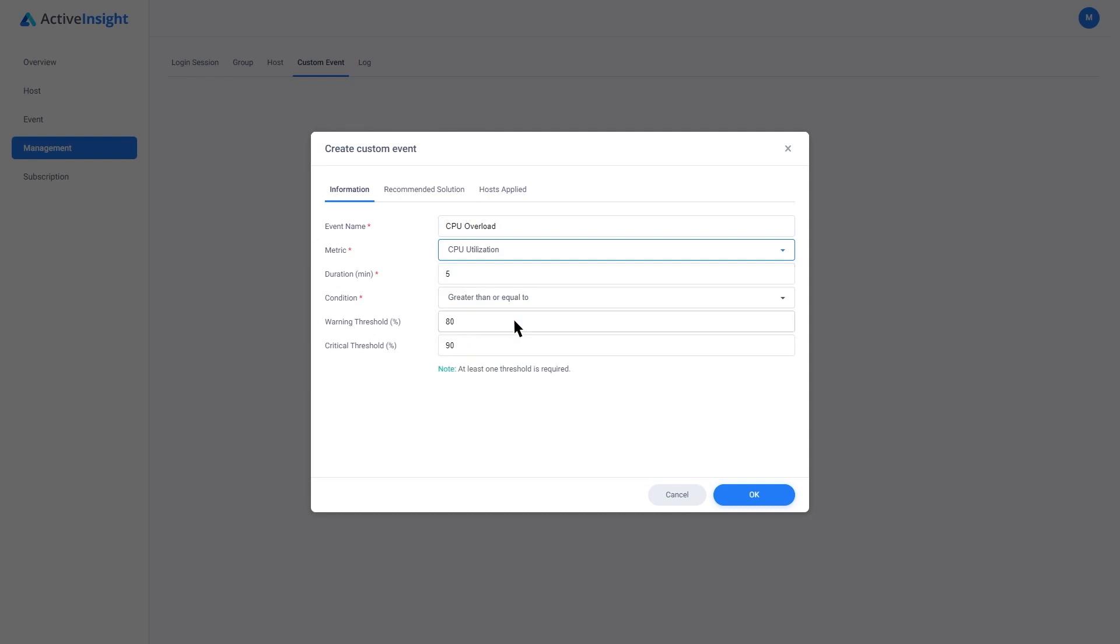We can now set specific criteria like a threshold of let's say 75% CPU usage for a duration of 5 minutes or more. We're going to receive an event notification if this event does get triggered.